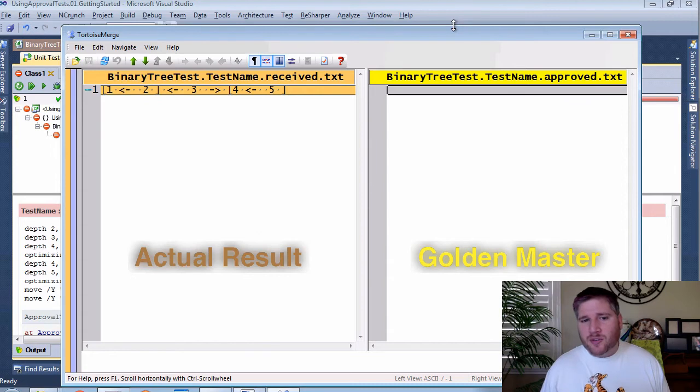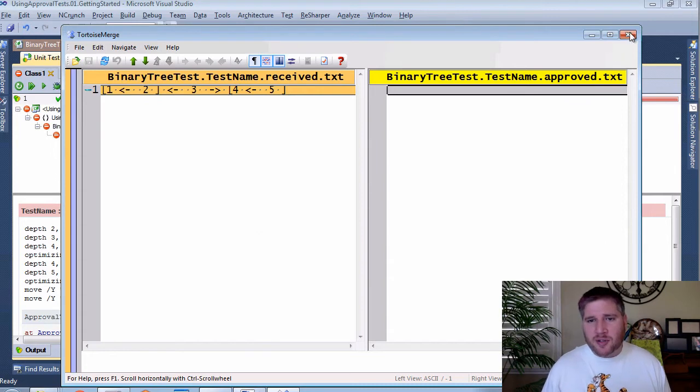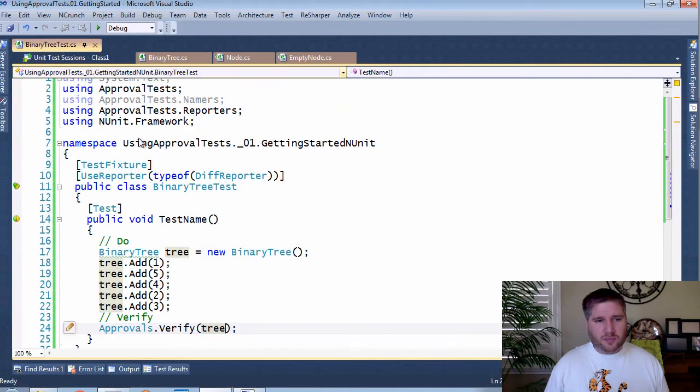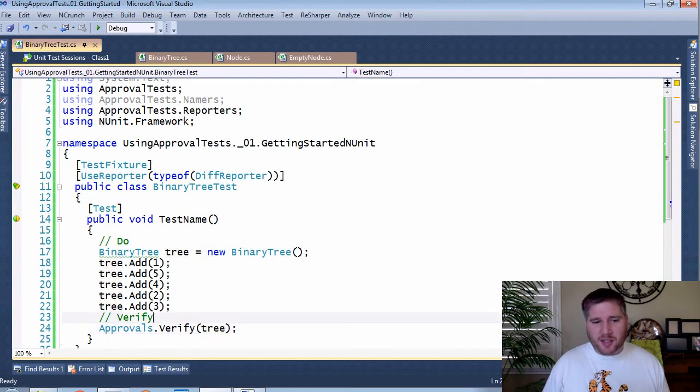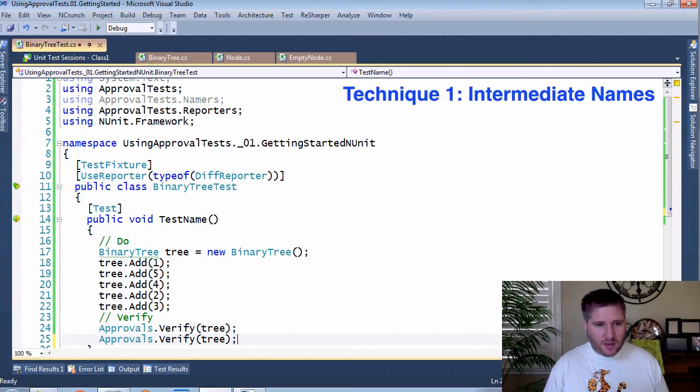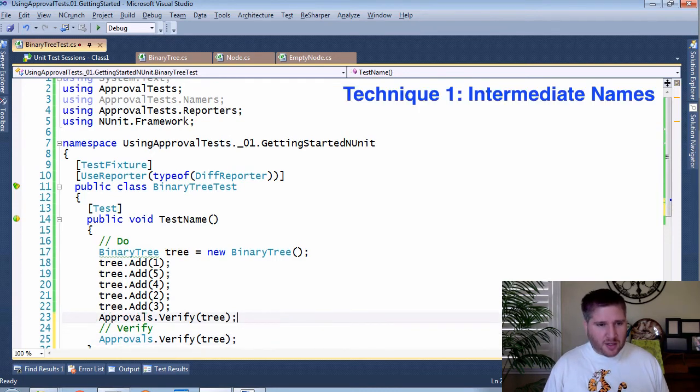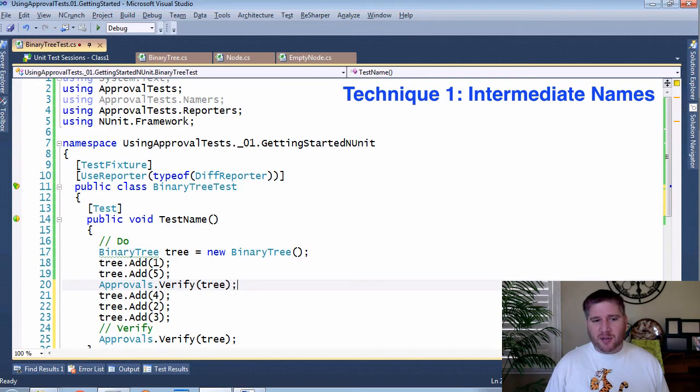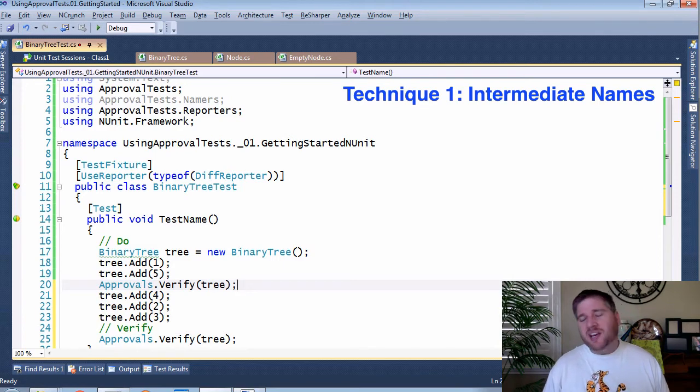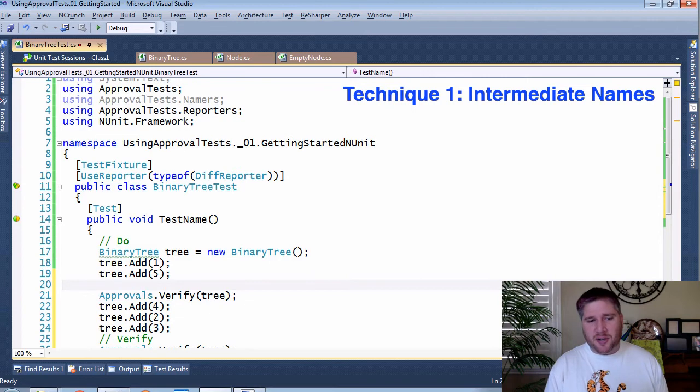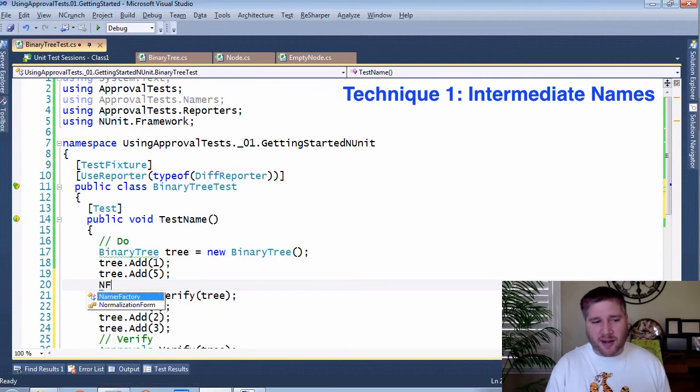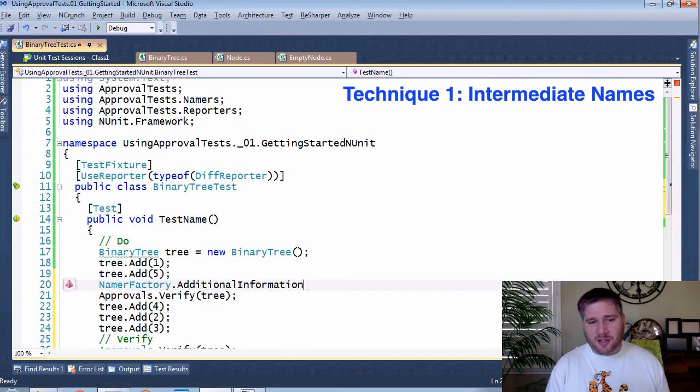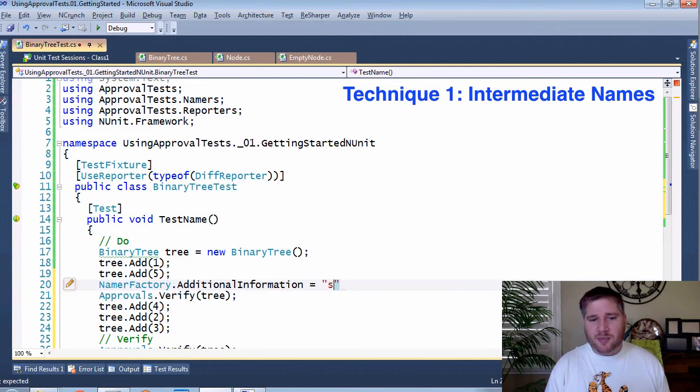So first, I'm going to talk about what the temptation is, which is it'd be nice to say, hey, I want to put a verify here. You can't do this with approvals unless you go into the name factory. With the name factory, you can add additional information. So this could be step one.